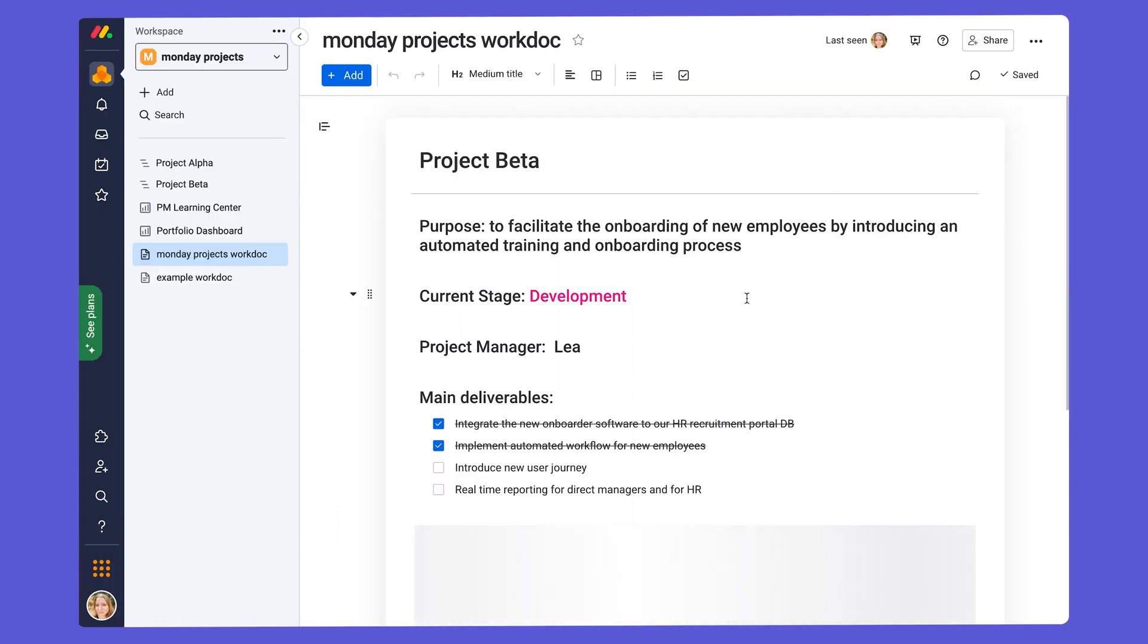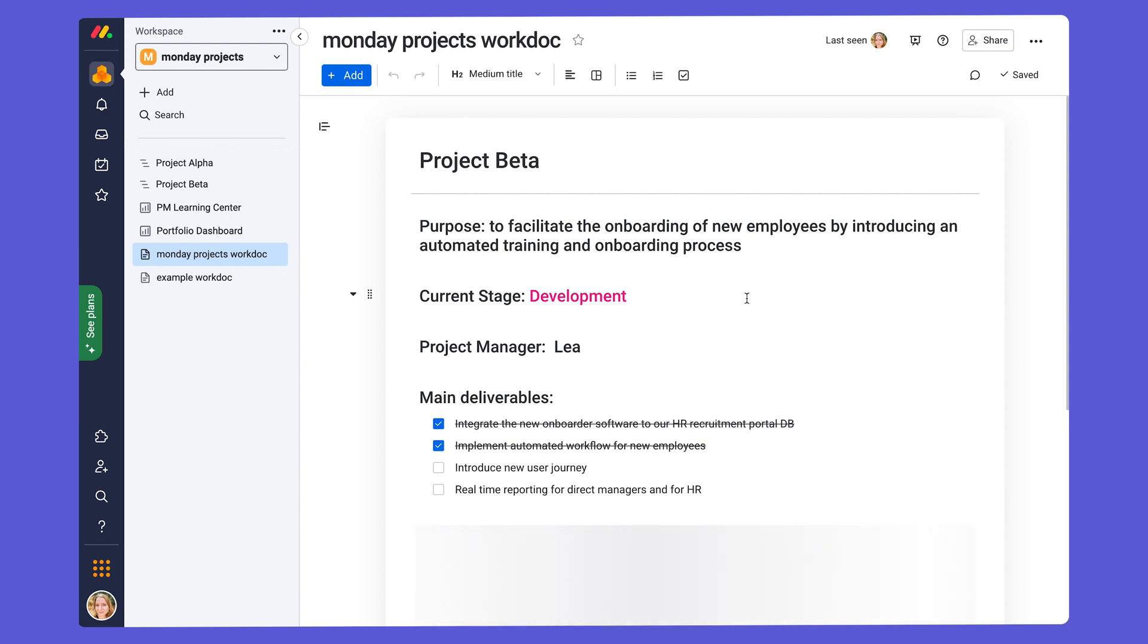Before we wrap up WorkDocs, it's important to note that these can be used for all sorts of things in project management, besides creating a project summary, such as monthly project reports, project charters, or for logging meeting minutes.